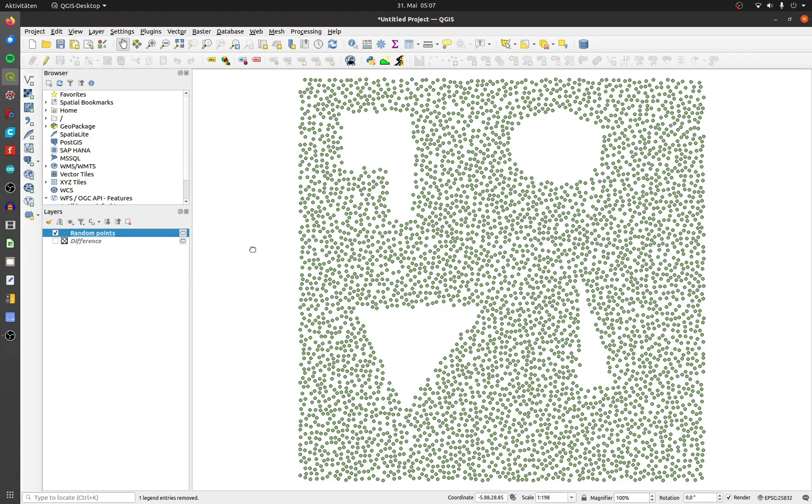Maybe you get points with elevation data and need a background polygon, but you didn't have one. This is how you can easily create one.